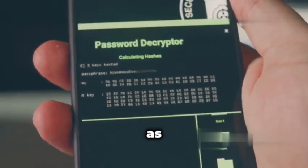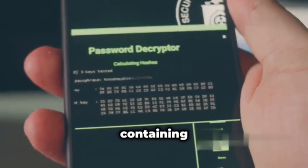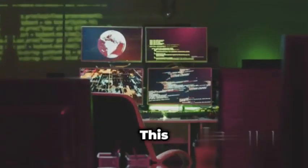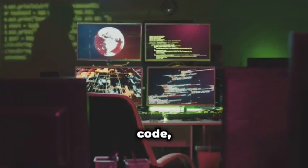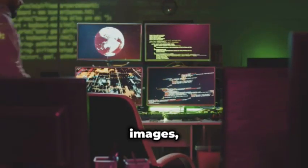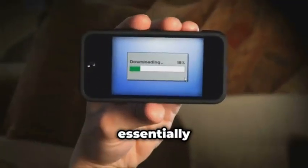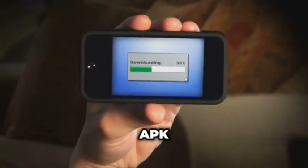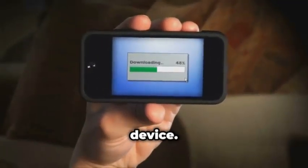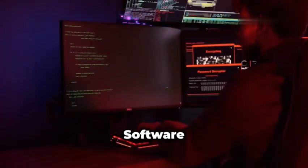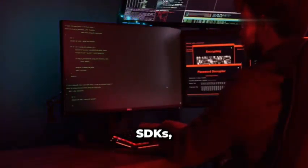Think of an APK as a package containing all the necessary components for the app to run. This includes the code, images, sounds, and other resources. When you download an app, you're essentially downloading and installing this APK on your device. Developers rely on software development kits, or SDKs, to build their apps.